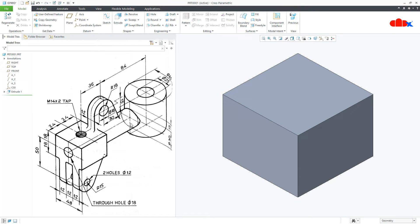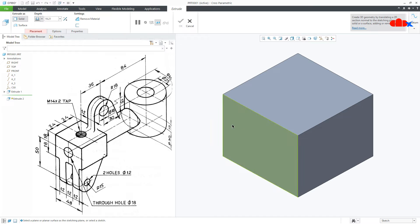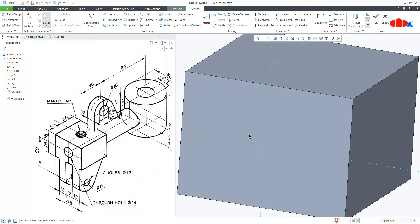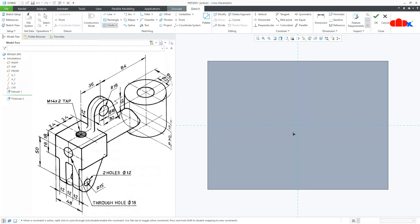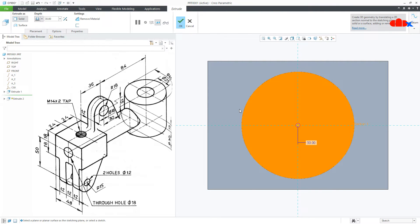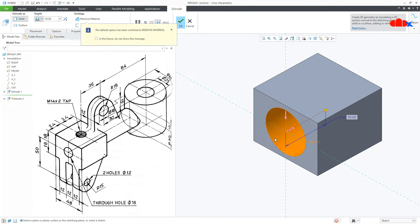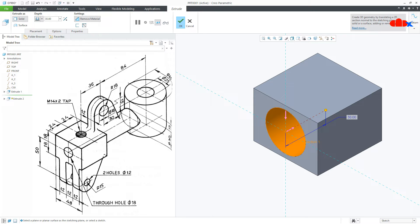Now the next feature is the cylindrical portion. Once again go to extrude, select this surface normal, now draw a circle. The diameter of this circle is 30, so make it 30. Say OK. Again flip the direction. Now this length is from here till here, which is nothing but 84 plus 36 plus 24. Say OK.